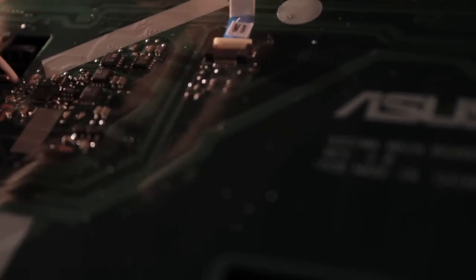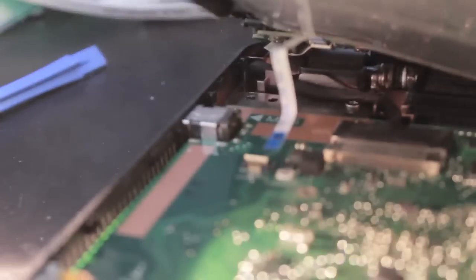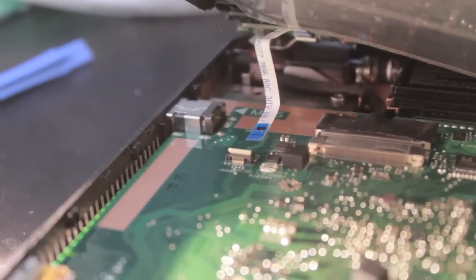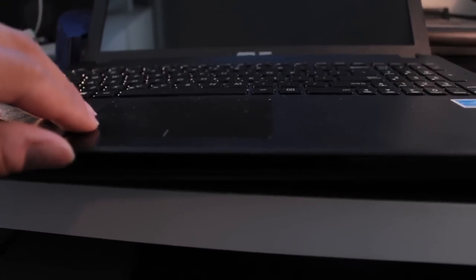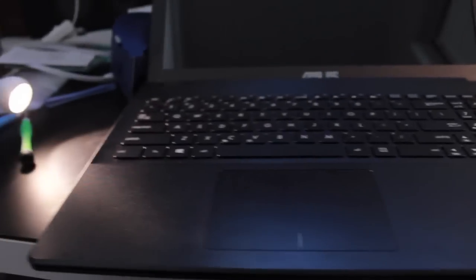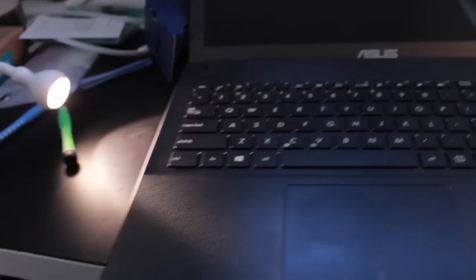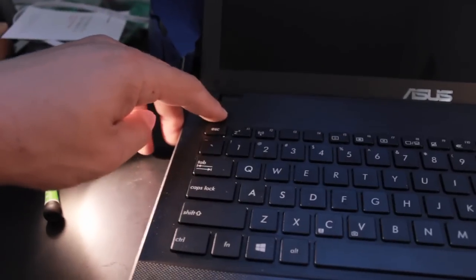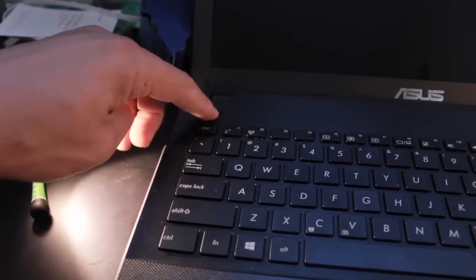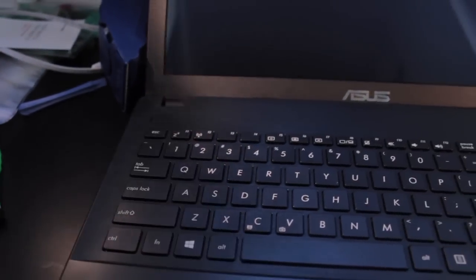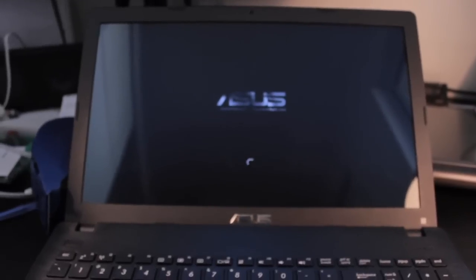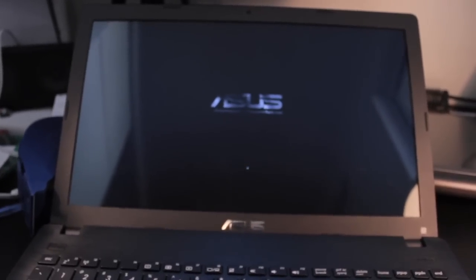Do the same thing with the third one which is the power button switch. I don't need to show you again. It's the exact same thing. Now here's the thing. Don't put your lid back on all the way and snap it down. First let's turn the laptop on and make sure this thing works. You know it would really suck to have to open it again if we connected something wrong.